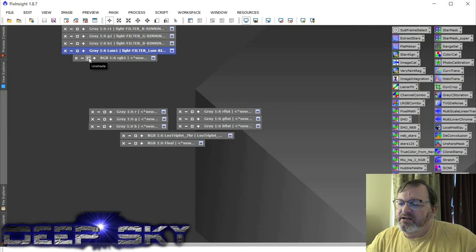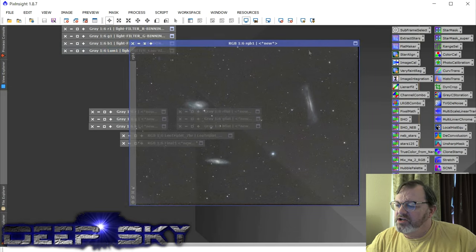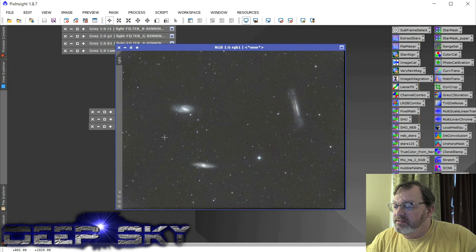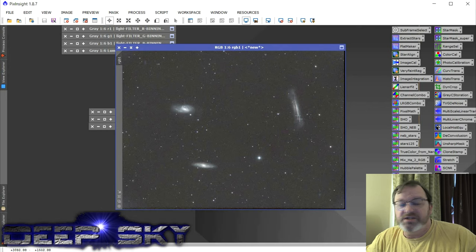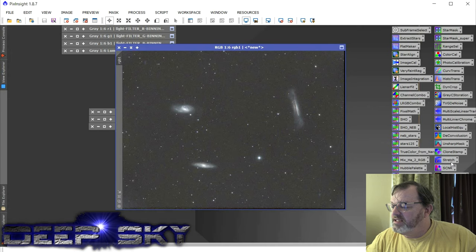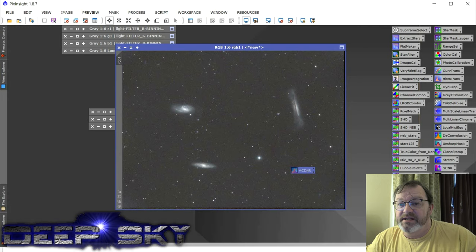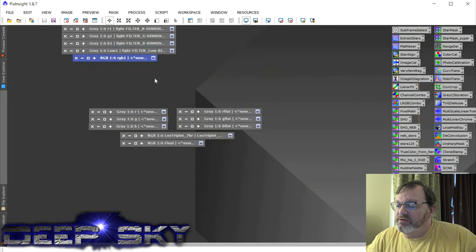So when I integrated them using pixel math, just the RGB looked like this. And there's a lot of potential there, but we just need to clean up the noise and we need to stretch the colors a bit. So the first thing I did on this would be to run an ACDNR on this thing to just clean up the noise. Just drop that in there like that. And that's the first thing I would do.